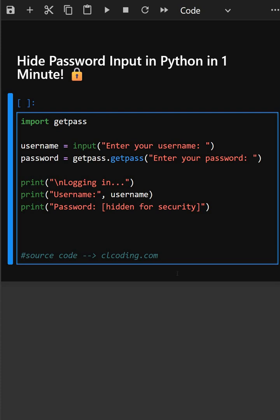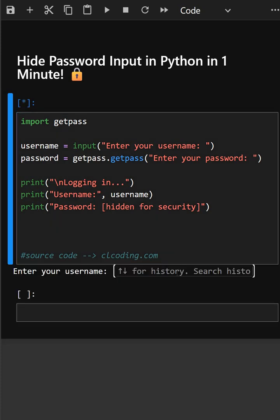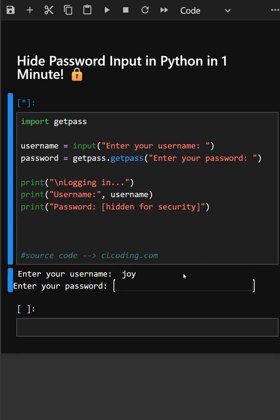Let's see its output. Here we'll enter a username. And now we'll enter the password. As you can see, we cannot see the password. This is how a secure login system works.